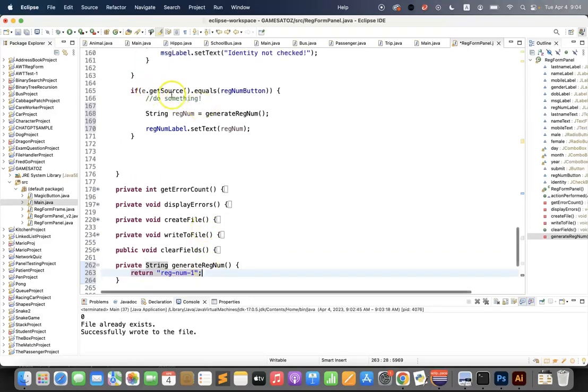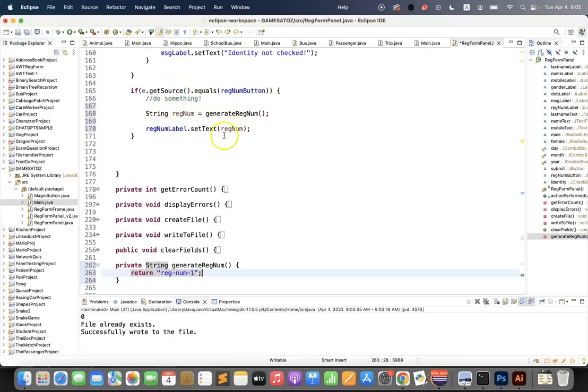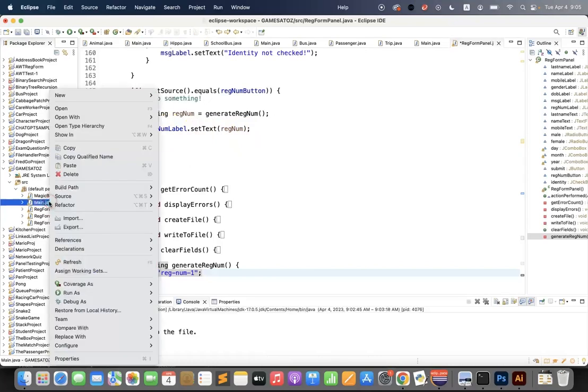So when I click the reg num button, I call a function which gives me the registration number and I send it to my label. So let's test this and see if it works.